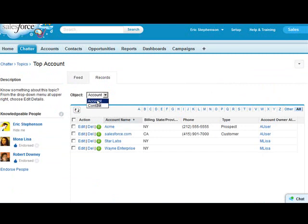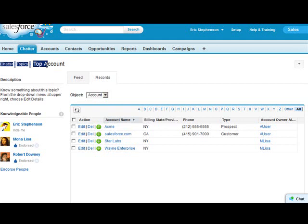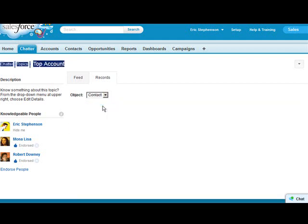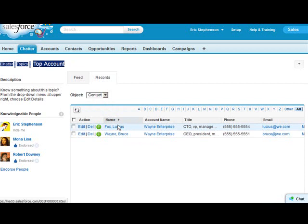We can also check per object. I have this enabled on account and contact, so I can see the accounts that have the top account as a topic. I can also see the contacts that have that and quickly find them.